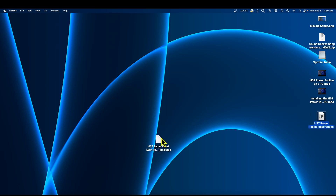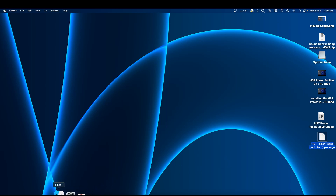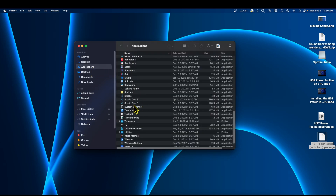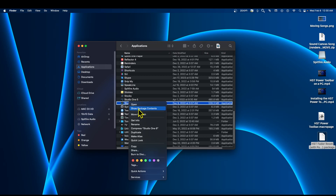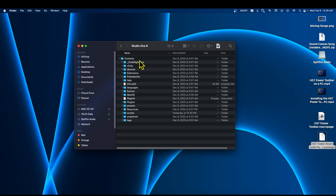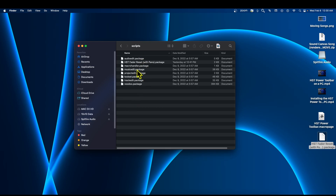Now the first thing we want to do is go to the Studio One install so we can see the package contents. I'll go to Finder, go to Applications, and find Studio One. Here's Studio One 6 — but you don't want to double-click on it. You want to right-click and say 'Show Package Contents,' then click on the Contents folder. We should see a folder called Scripts.